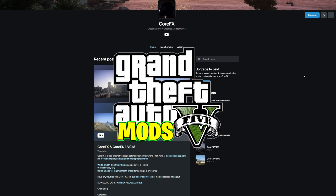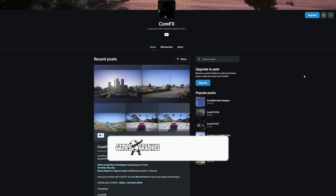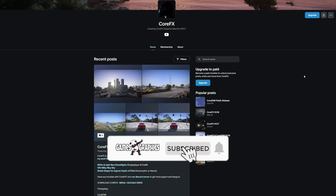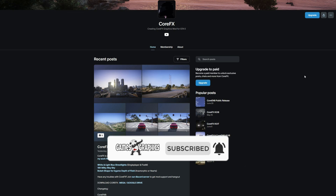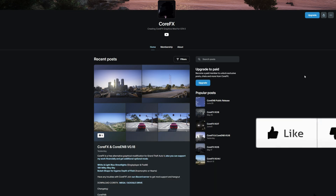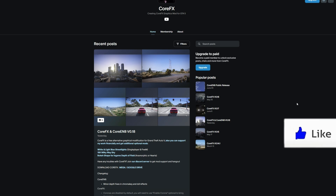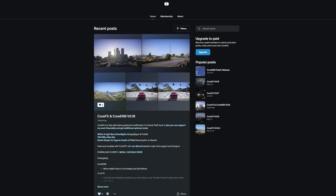Today we are going to be installing the Core FX graphics mod. This one is created by Core FX — shout out to the creator. You'll find it on the creator's Patreon page. You do not need to be a Patreon member to download it for free. To download the extras you will have to become a Patreon member. For today we will just be installing Core FX and Core EMB, version 0.18.